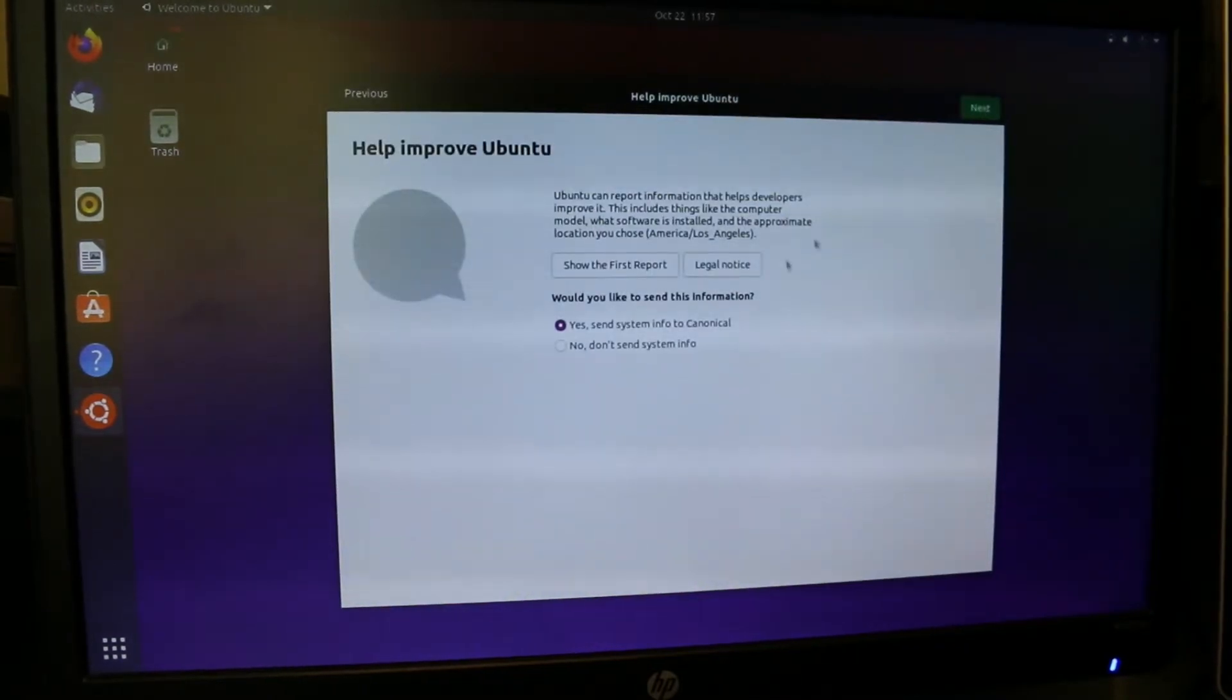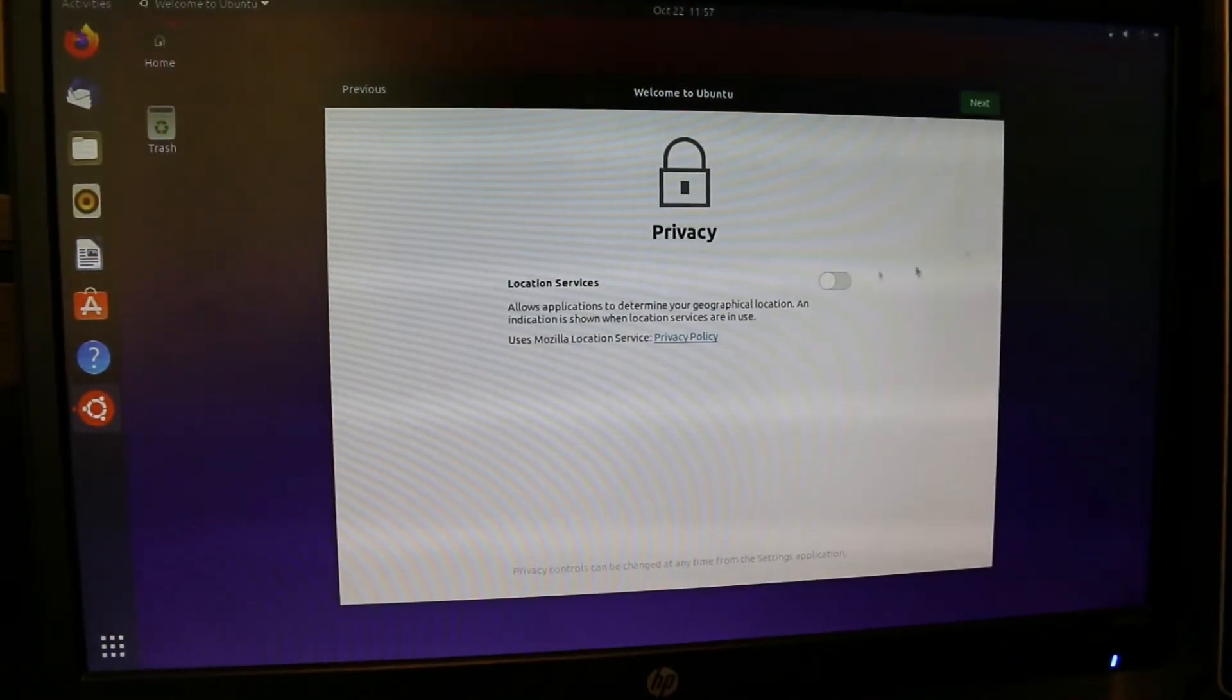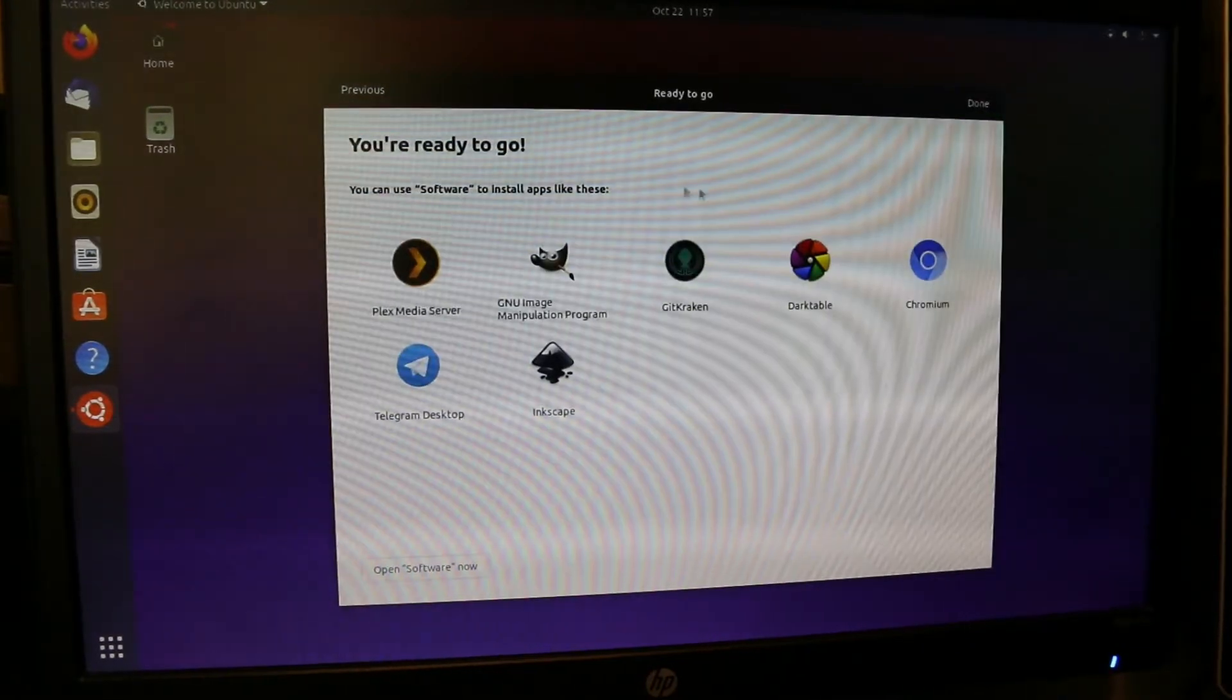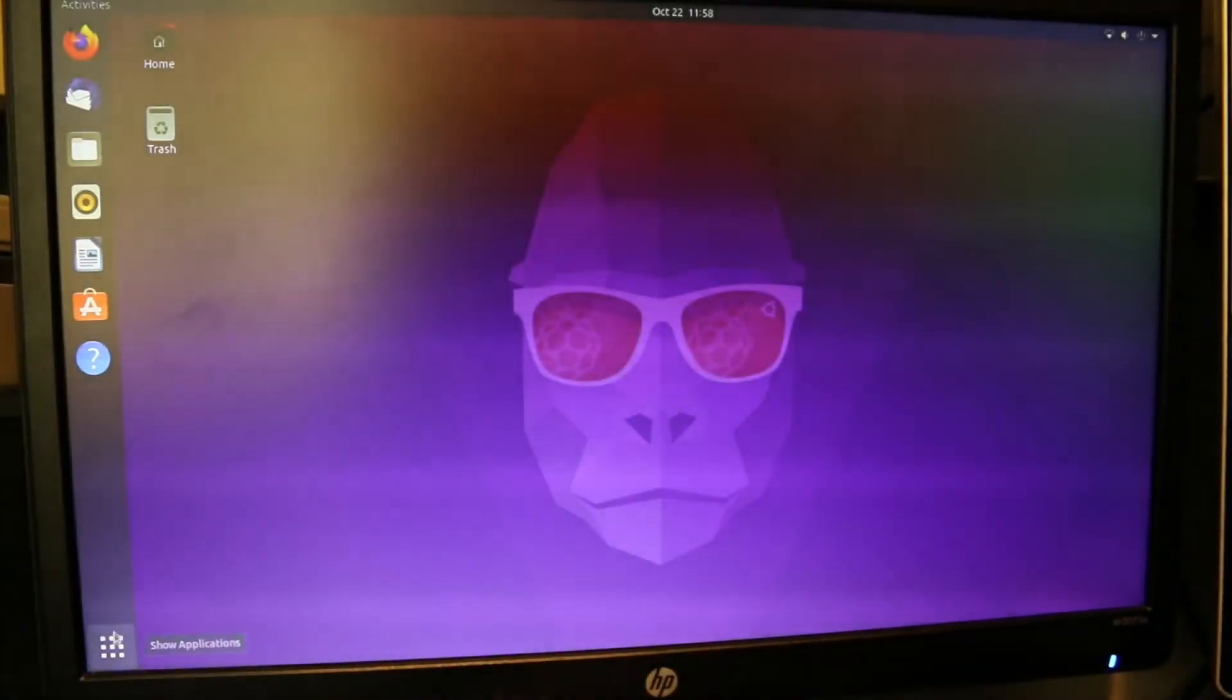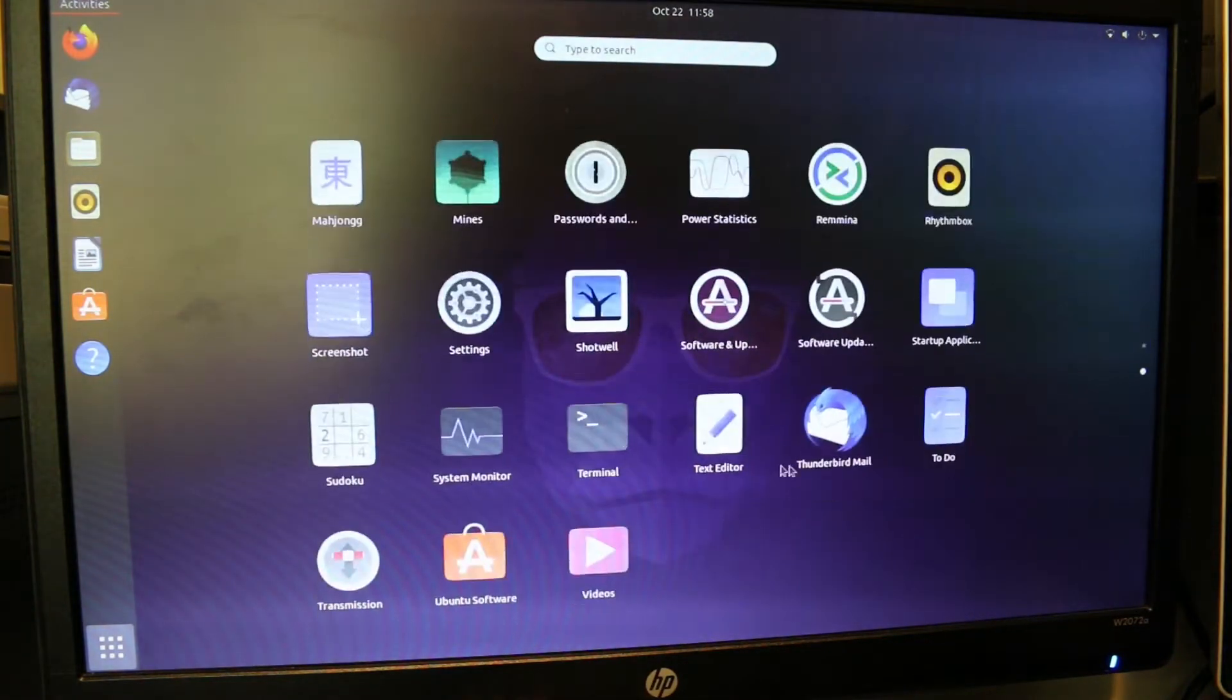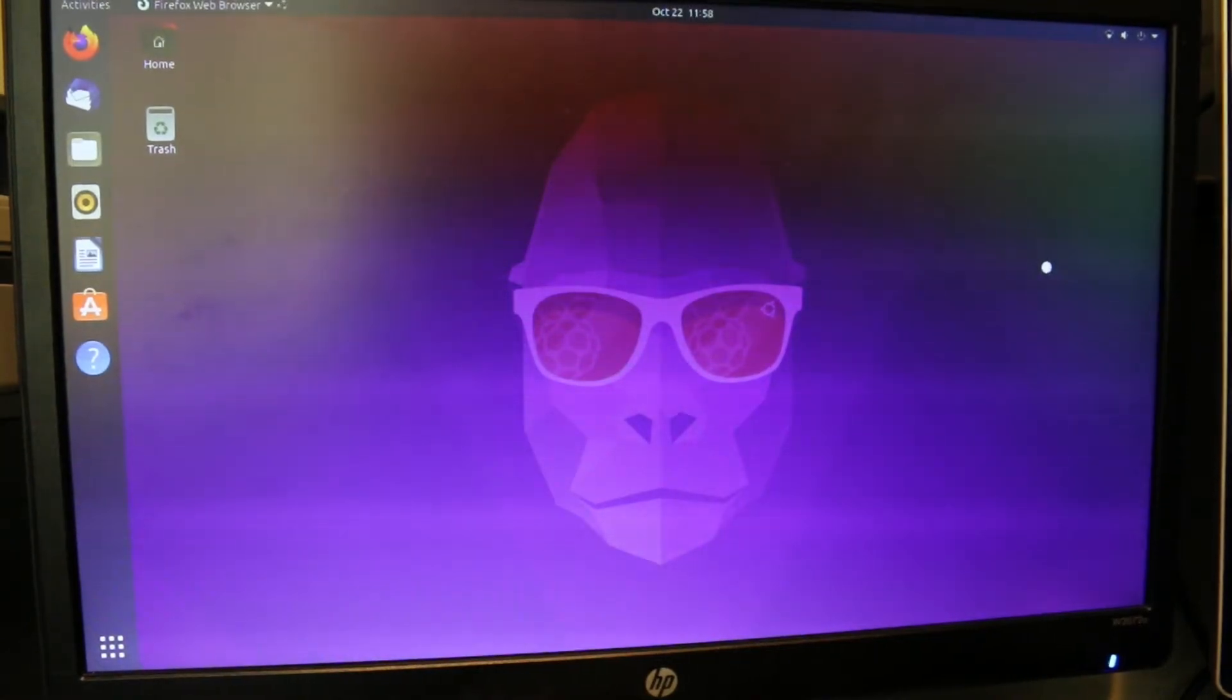We're just going to skip. I'm not going to connect any accounts right now. You can choose if you want to send system info here, location services, and it talks about software. We're going to go to our apps here, and this brings up our app menu. So far, it feels fairly responsive. If you compare it to my laptop, it feels the same or better.